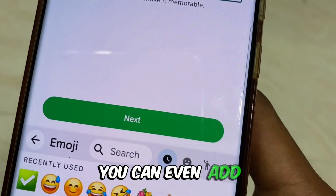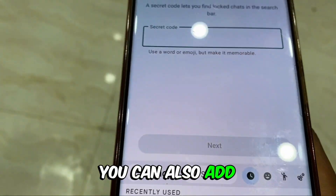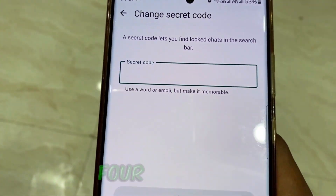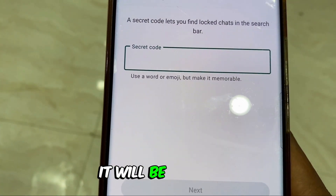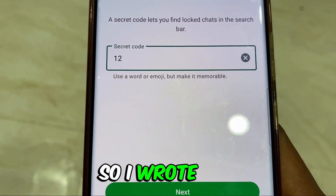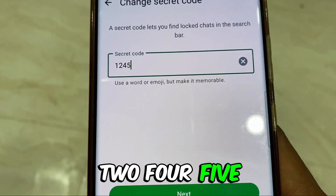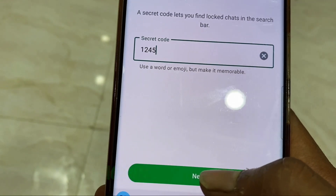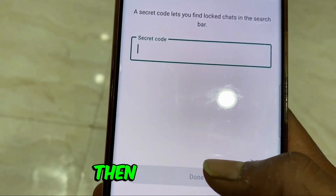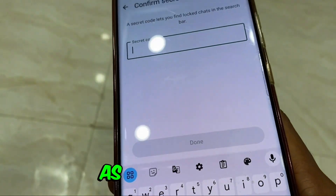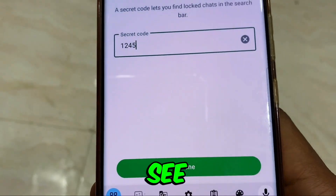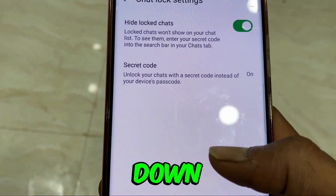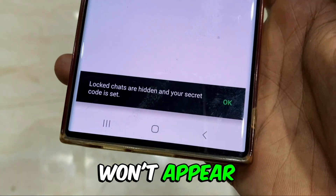You can even add your own name, or any number you want. For example, if I enter 1245 here, it will be accepted. So I wrote 1245 and clicked next. This needs to be confirmed again — enter 1245 and confirm. As soon as you do, it's activated. Now the chat is hidden — no matter how much you scroll down, your Locked Chat won't appear here.